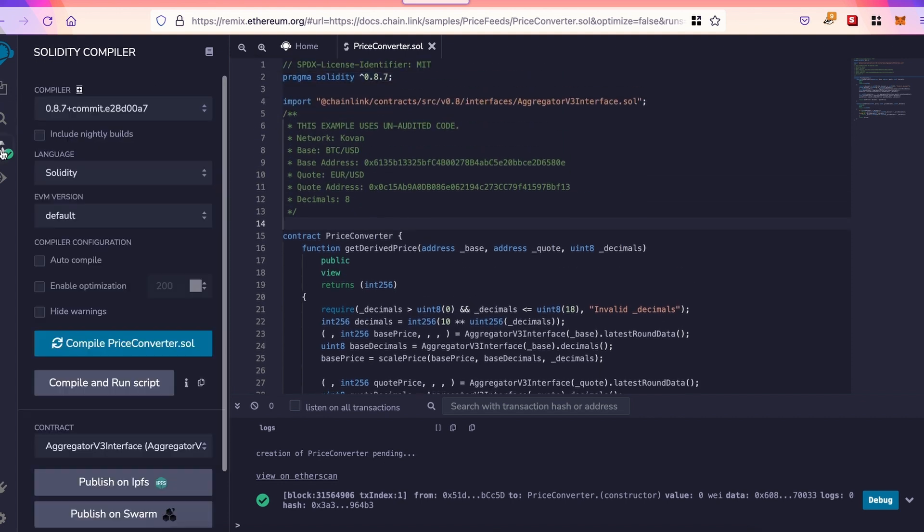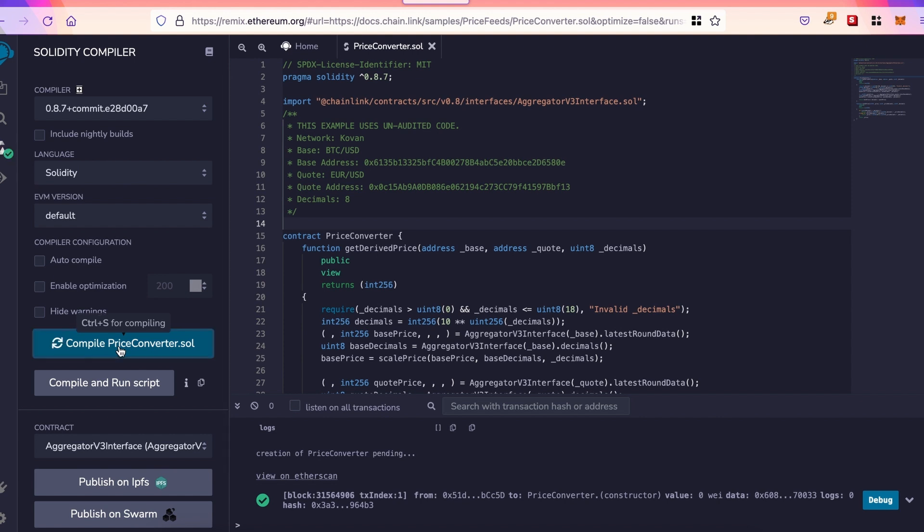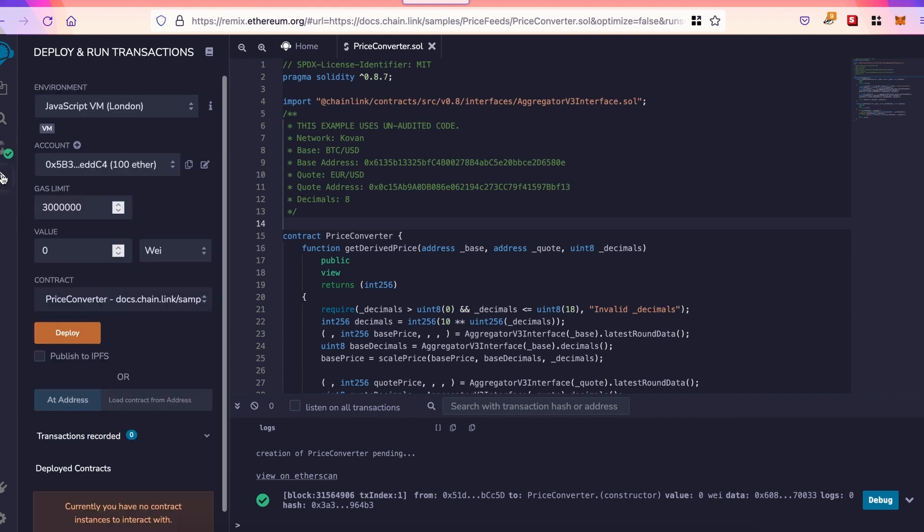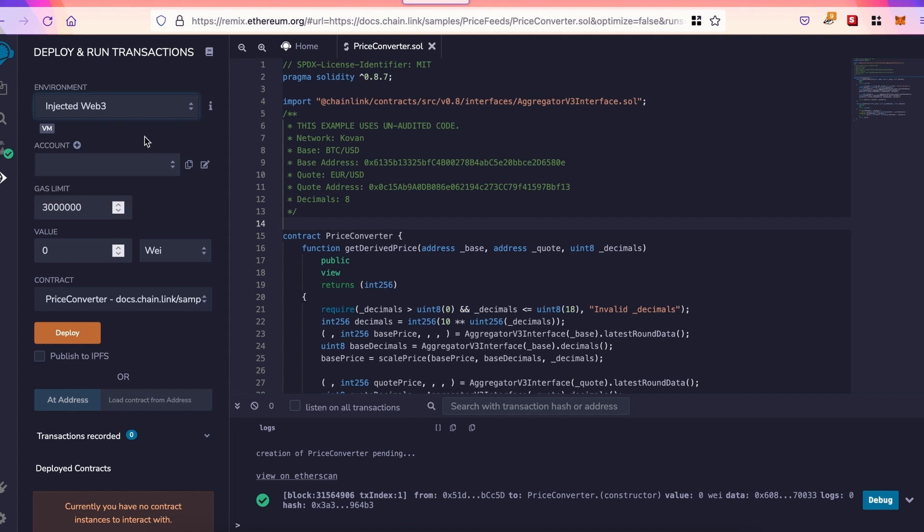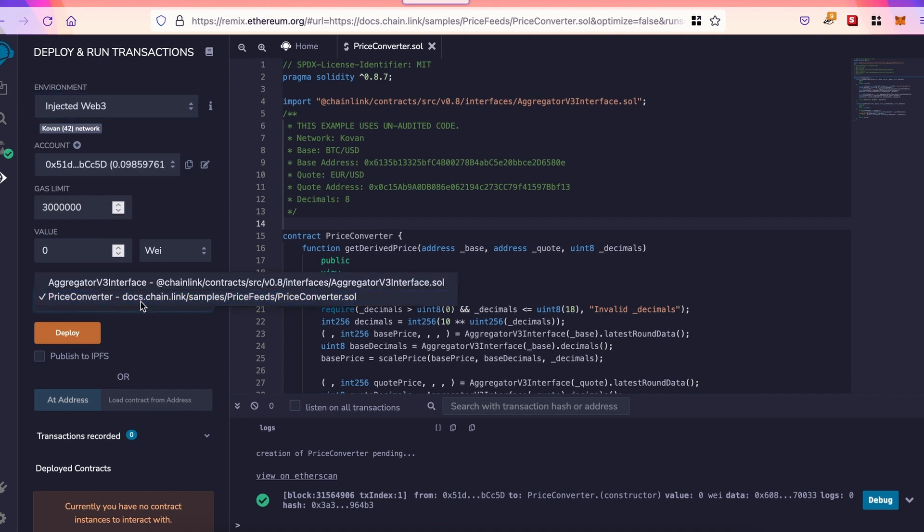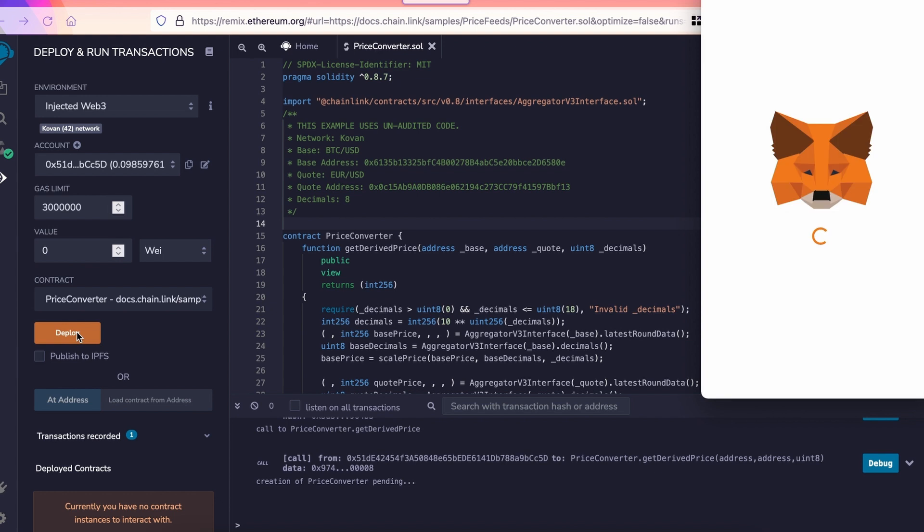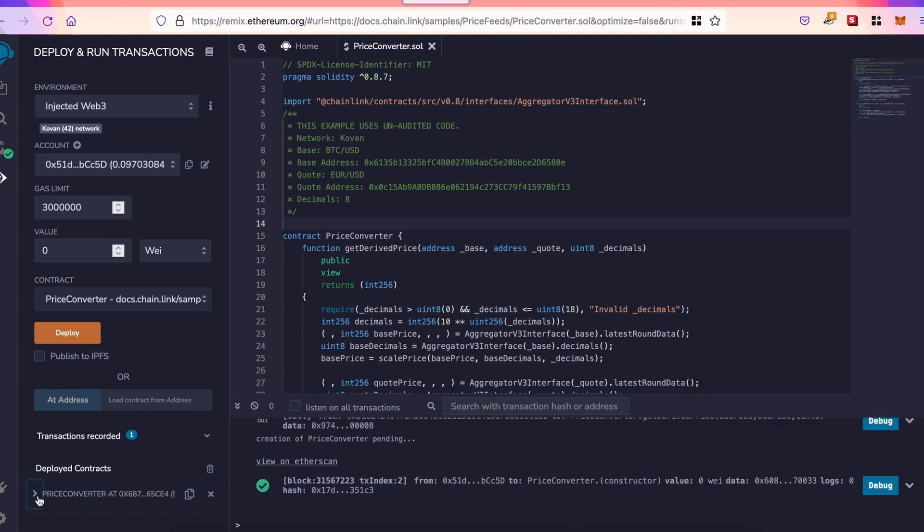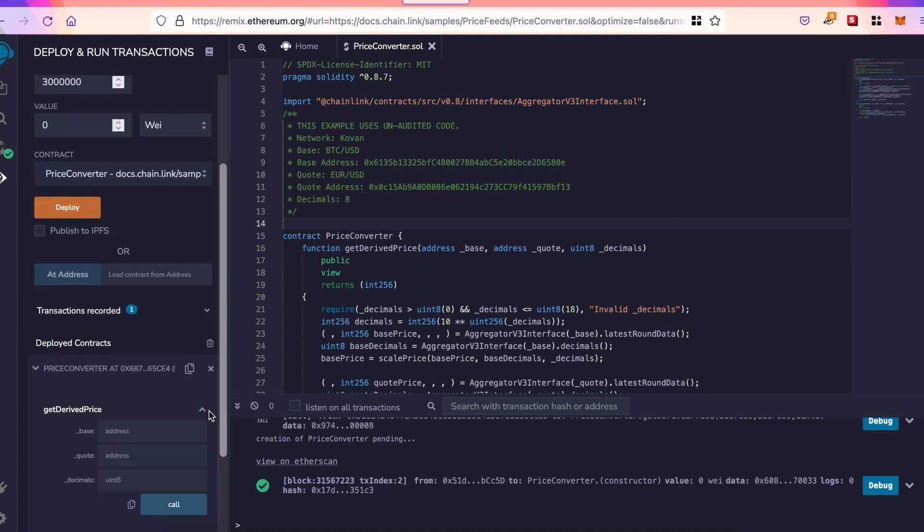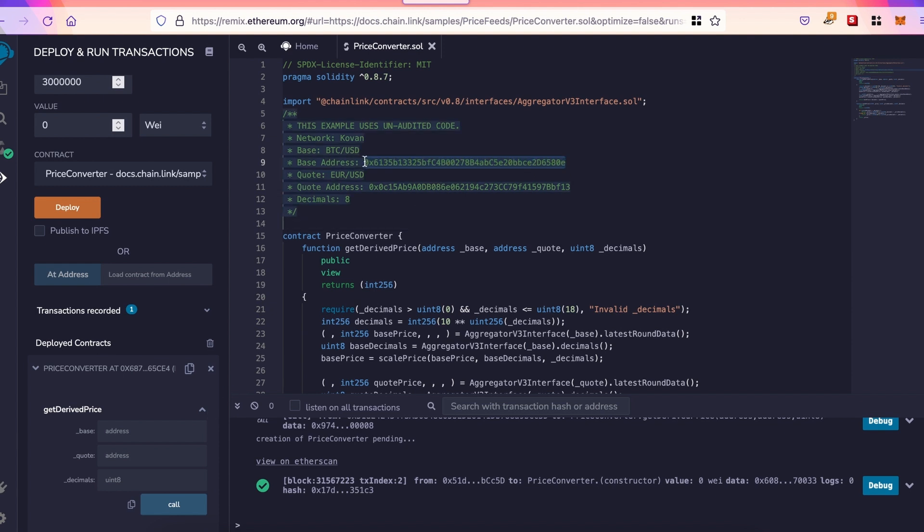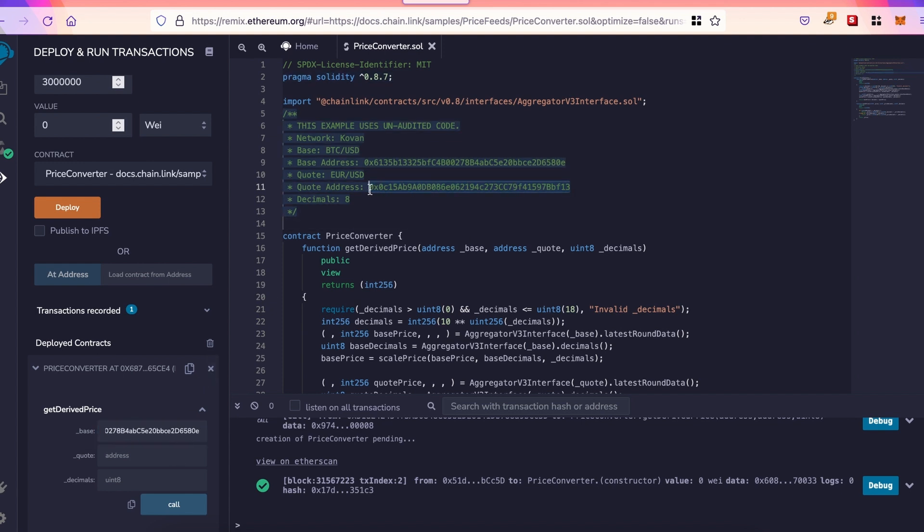So likewise, we compile the contract. Then to deploy, we need to inject Web3. Then select your contract. We deploy it. And then we open the deployed contract, and there we'll need three elements. We need the base address to get the price in USD, the quote address for the Euro dollar, and we want eight decimals.